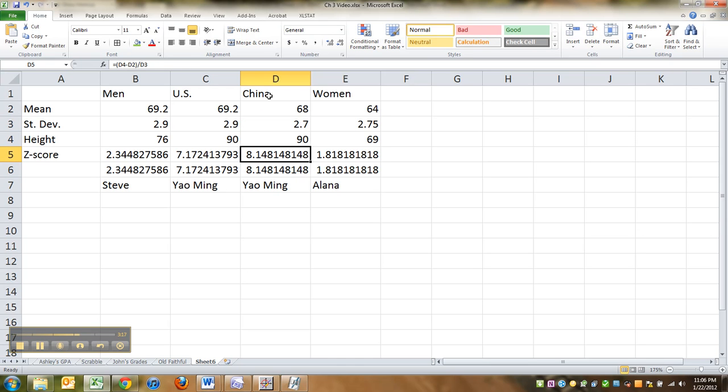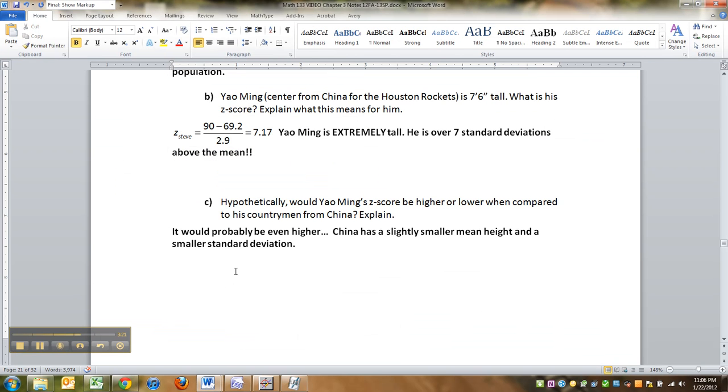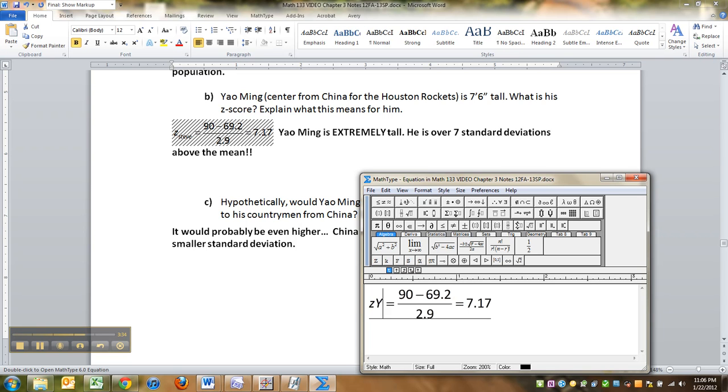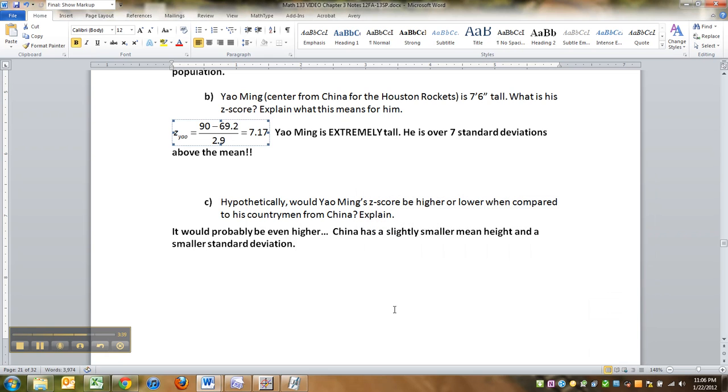So the two of them together really cause it to go much higher. I actually don't know what the values are for China, but I can tell you that they're going to be a little bit higher for a z-score. Okay. So let me just give you an example. Oops. That wasn't Steve. That was Yao Ming. I should change that. All right. I can't put his total name in there.